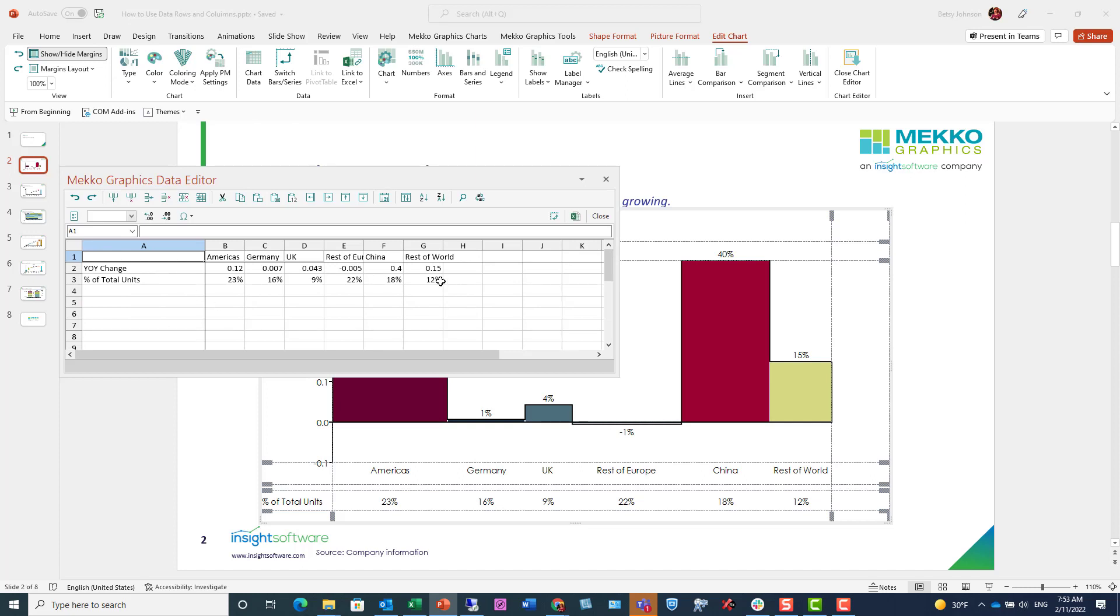And you can see here that the first row, year over year change, is plotted on the y-axis of my chart. But it's the second row, percent of total units, that I'm using in two different ways.